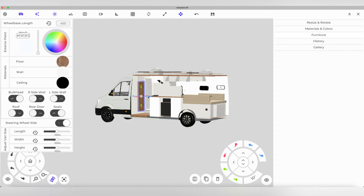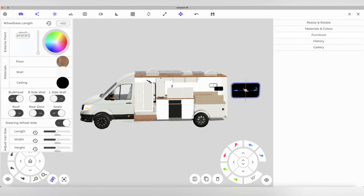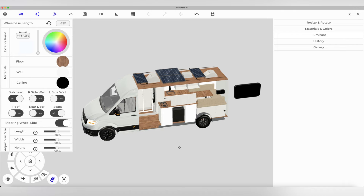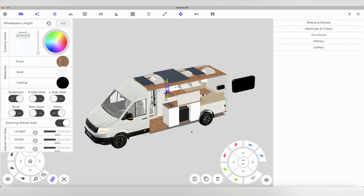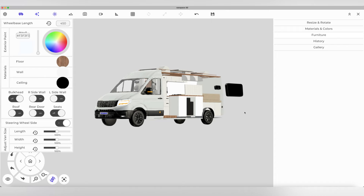We will have a cooktop here. We will have a sink in the kitchen. We will have 2 overhead cabinets, and in this cabinet there are 3 cabinets.